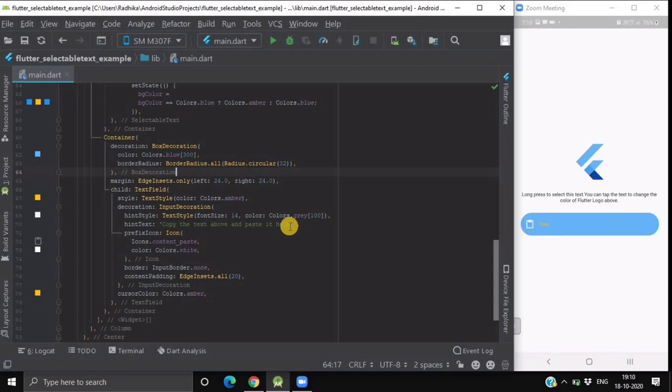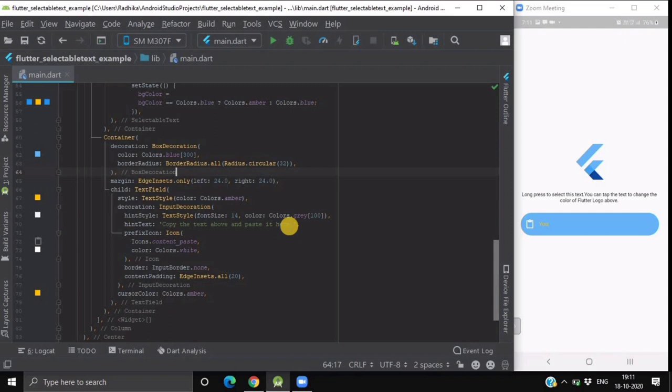This is how you use selectable text in your Flutter app. There is another alternative of this selectable text which is clipboard which I have discussed earlier. If you have not seen that particular video then I have provided that video link in the description box.